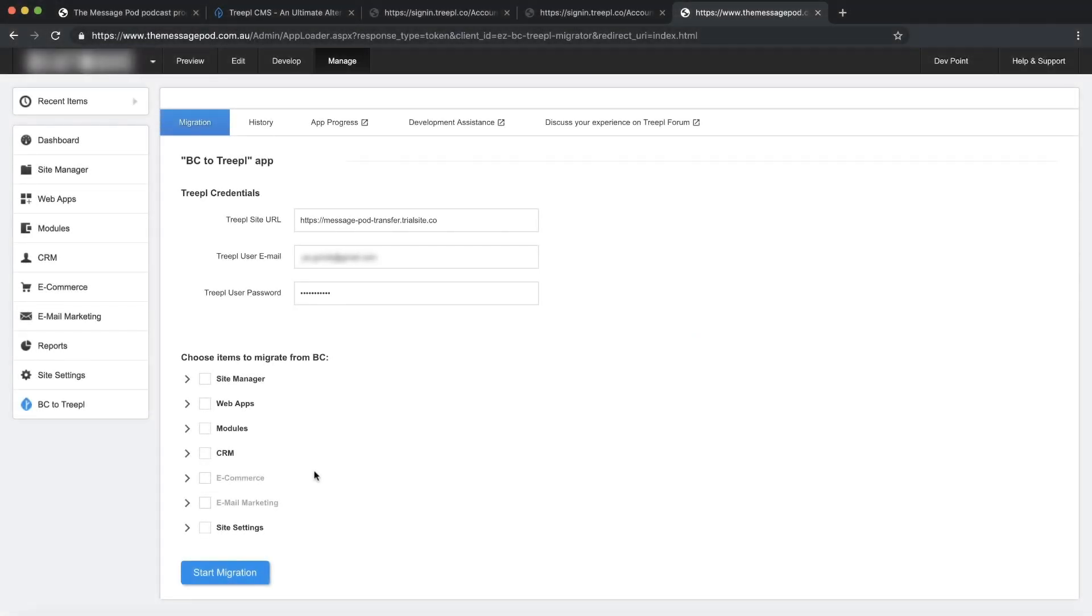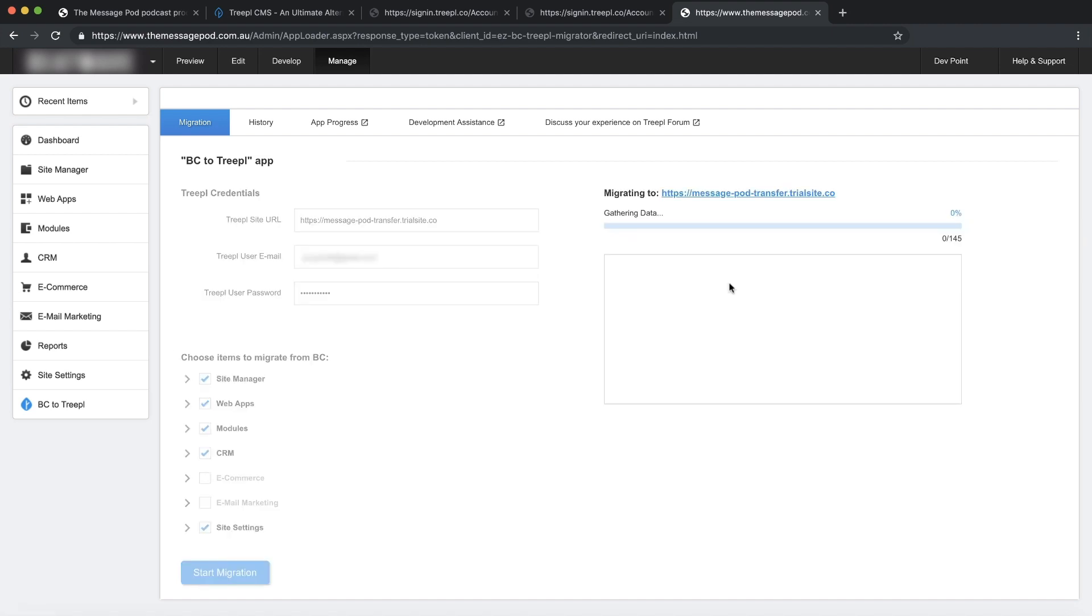Now, let's select what we want to migrate. And in our case, we want to migrate everything and hit start migration.